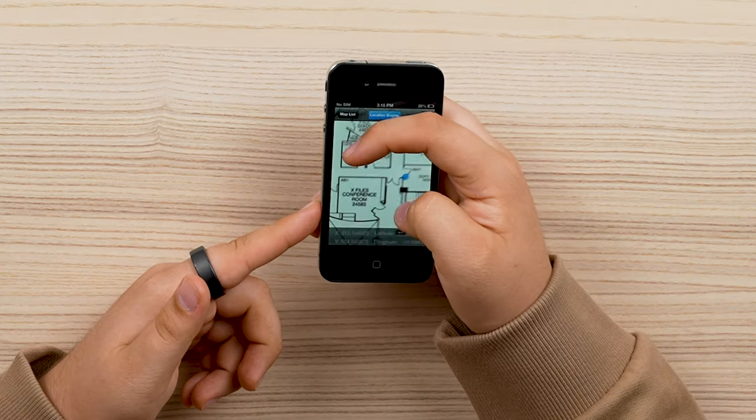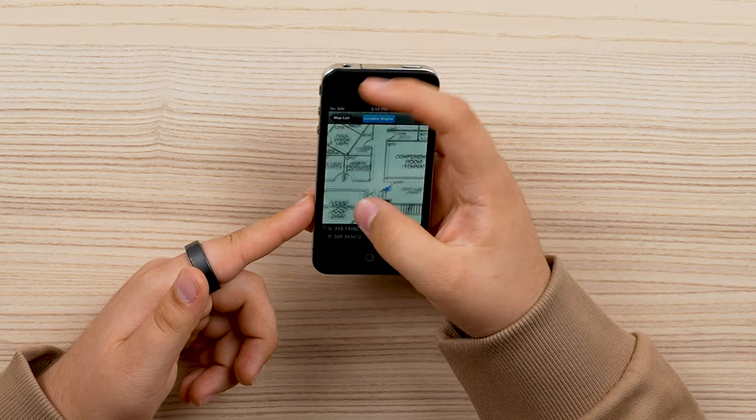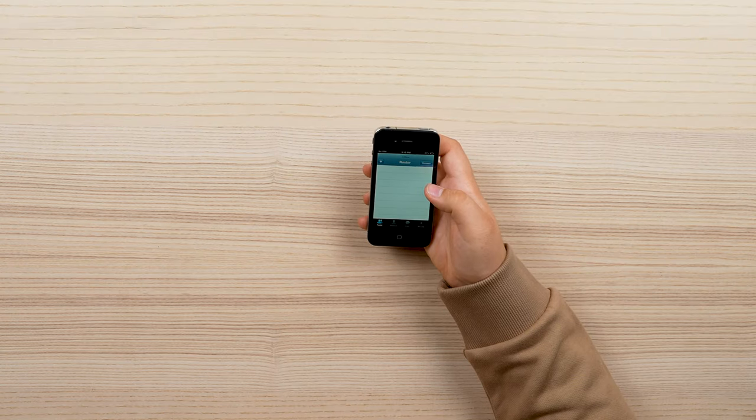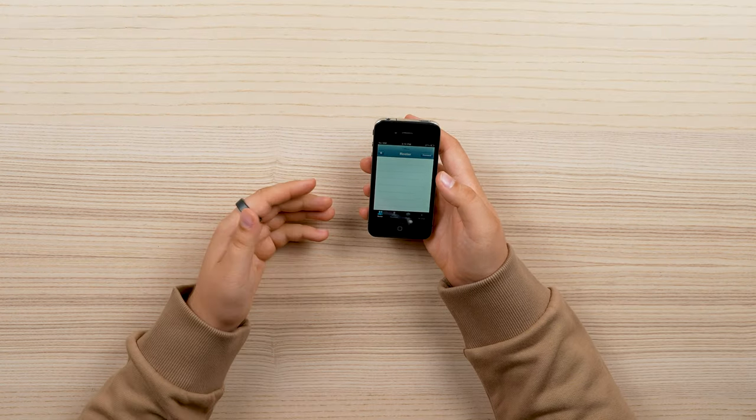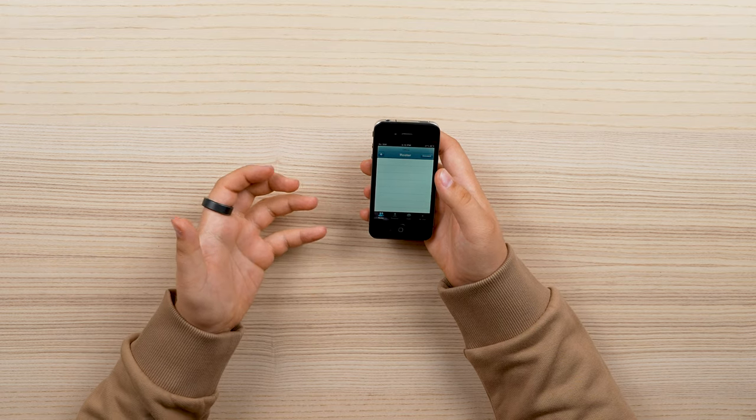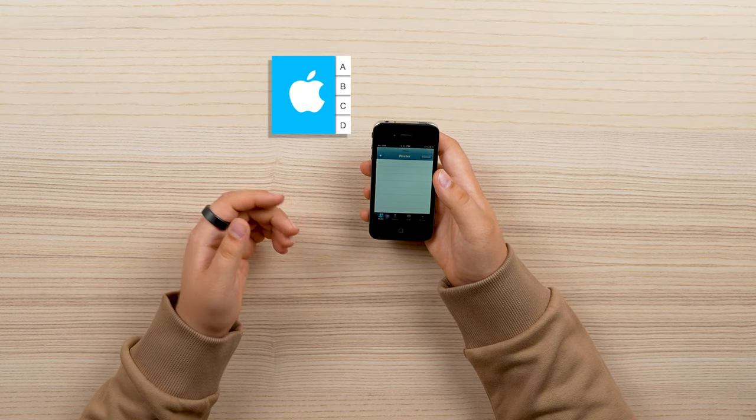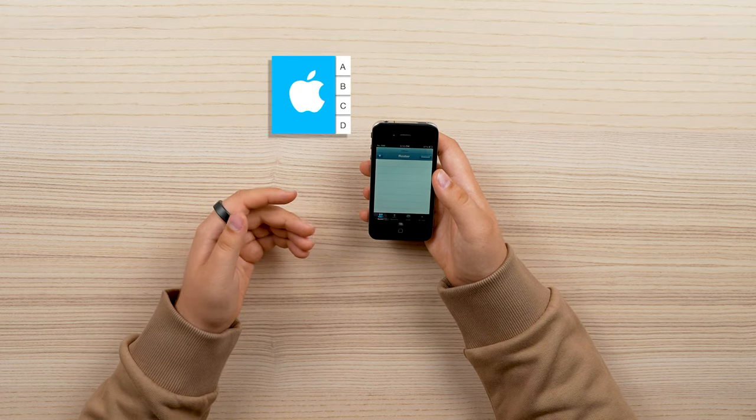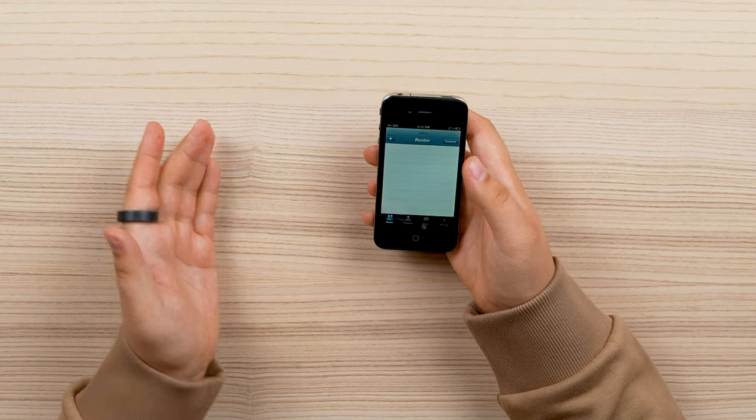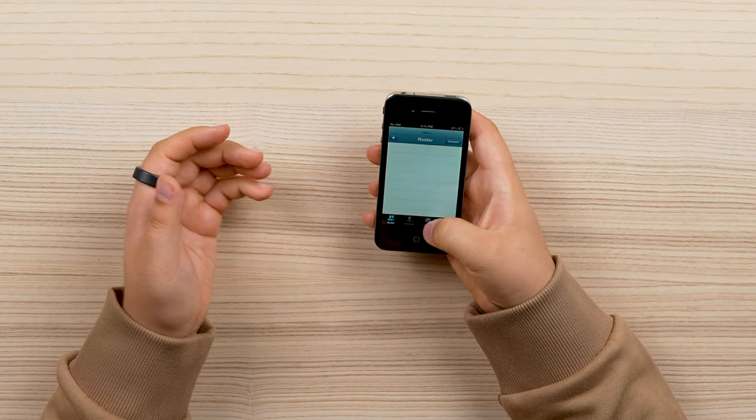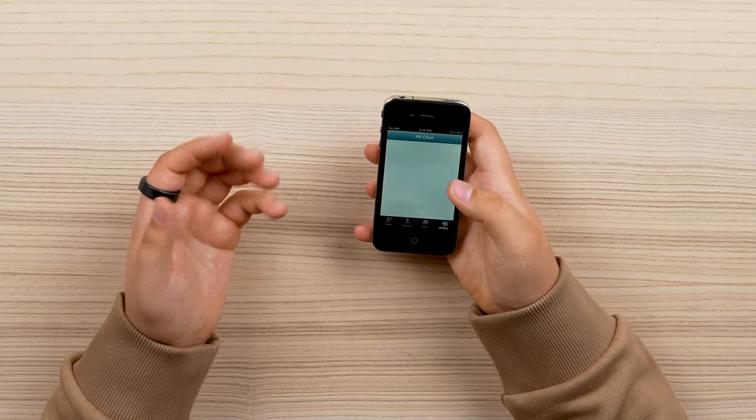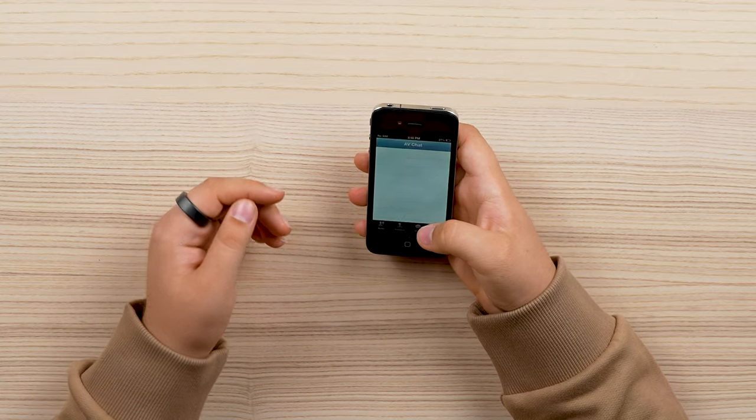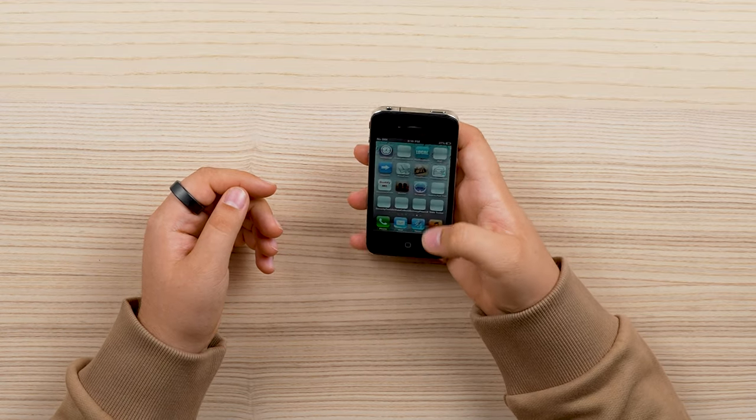They even have an X files conference room apparently. There's roster which I assume is some kind of employee only way to search other employees. Nowadays they use Apple directory which is, as it sounds, a directory of people at Apple. There's chats and other functions in it. It's a pretty rudimentary way to connect with other employees.